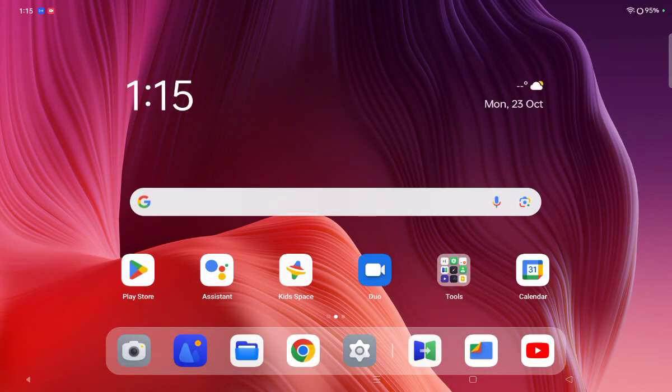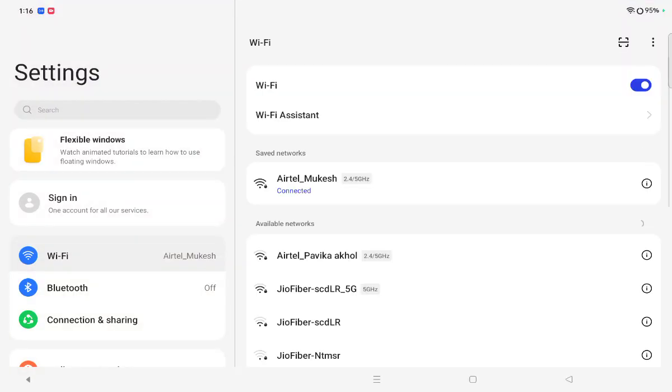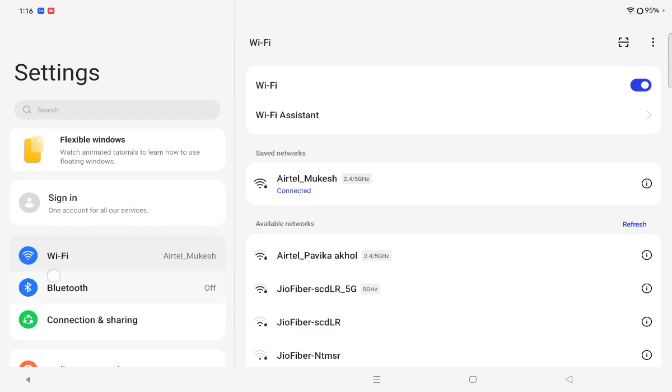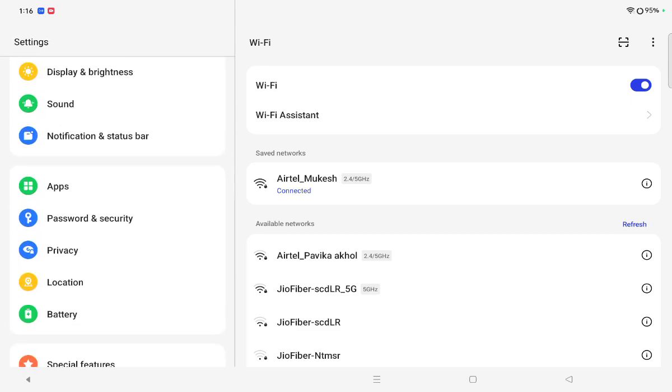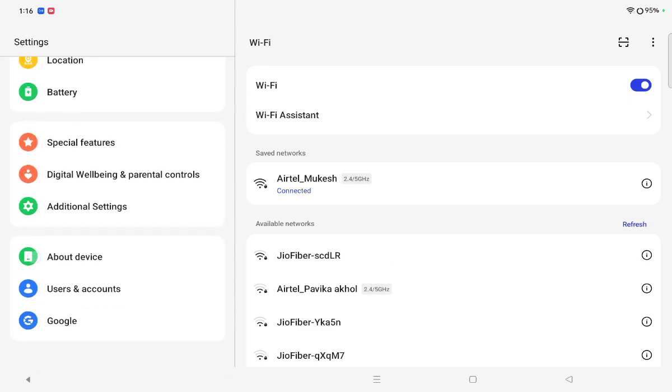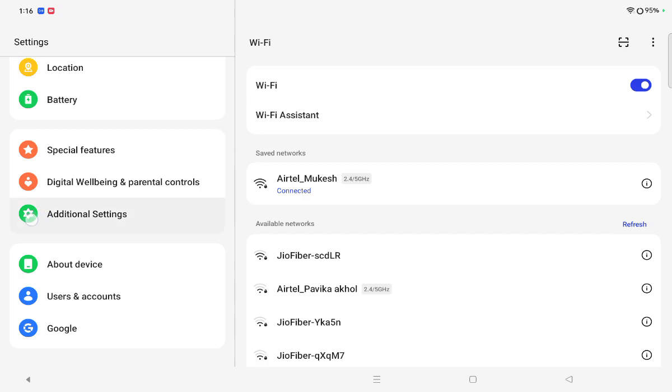First of all, just move on setting. We are moving on setting from here on this side. Left side you have to scroll on the down. Just keep scrolling.